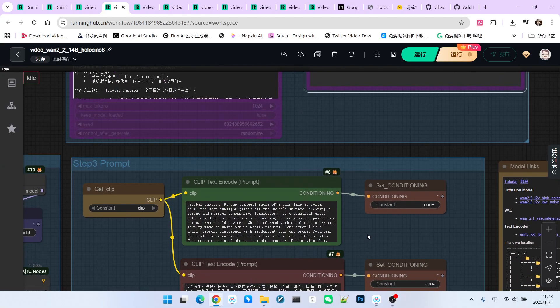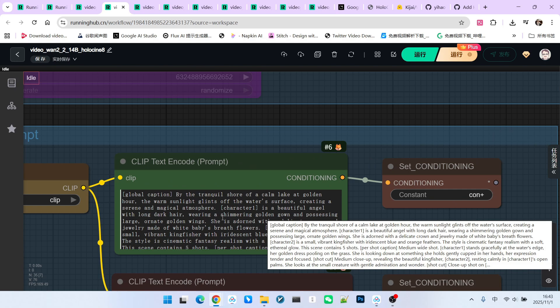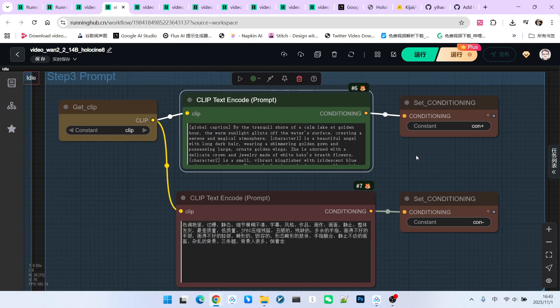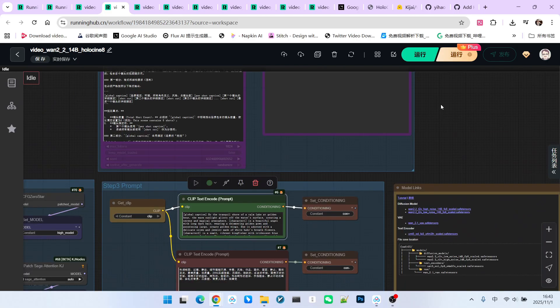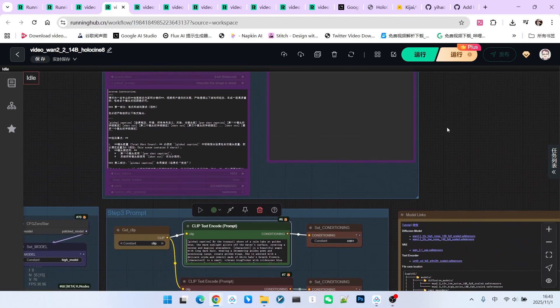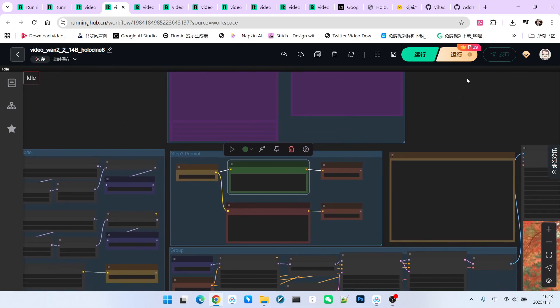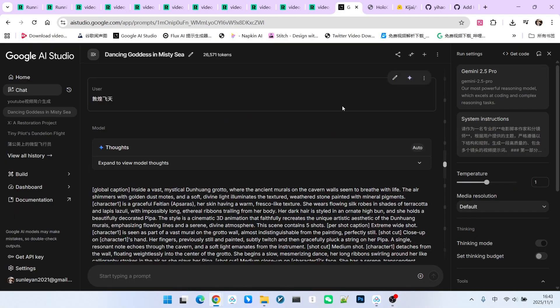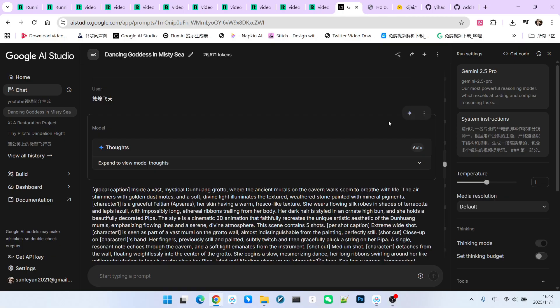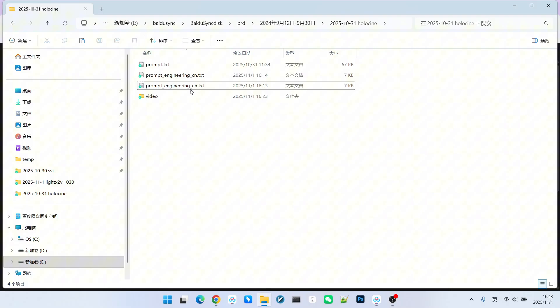In fact, you will notice that the prompt structure for this model involves many implicit rules. For instance, we need to clearly specify the total number of shots, and the actual number of shots must match the declared quantity. This involves a lot of inferential content. Overall, QW3VL did not perform very well in testing. Therefore, I still recommend using a larger model, such as Gemini, to generate the corresponding prompts. Similarly, I generated the corresponding prompt engineering files for everyone, available in both Chinese and English.